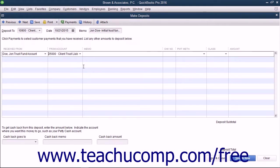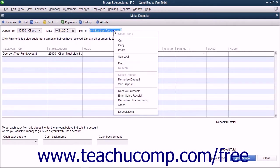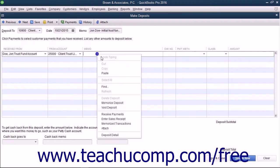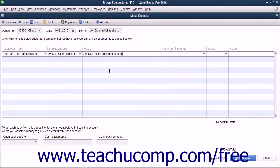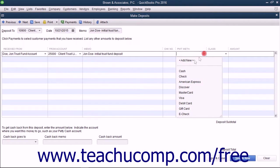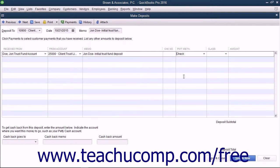You can then re-enter the memo information in the memo column. You can enter the payment method into the payment method column and enter the check number into the check number field if required.